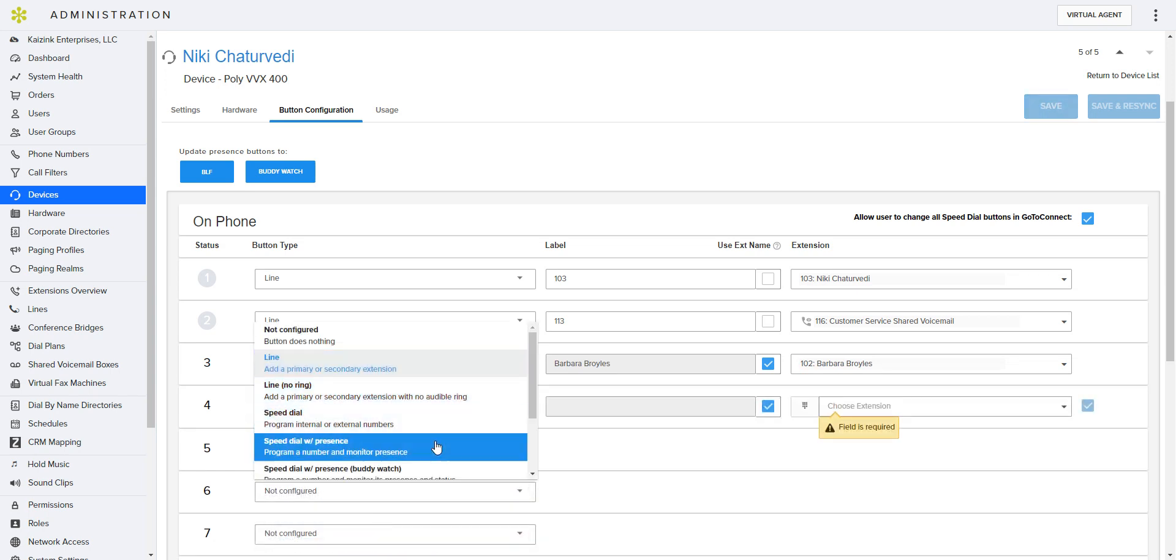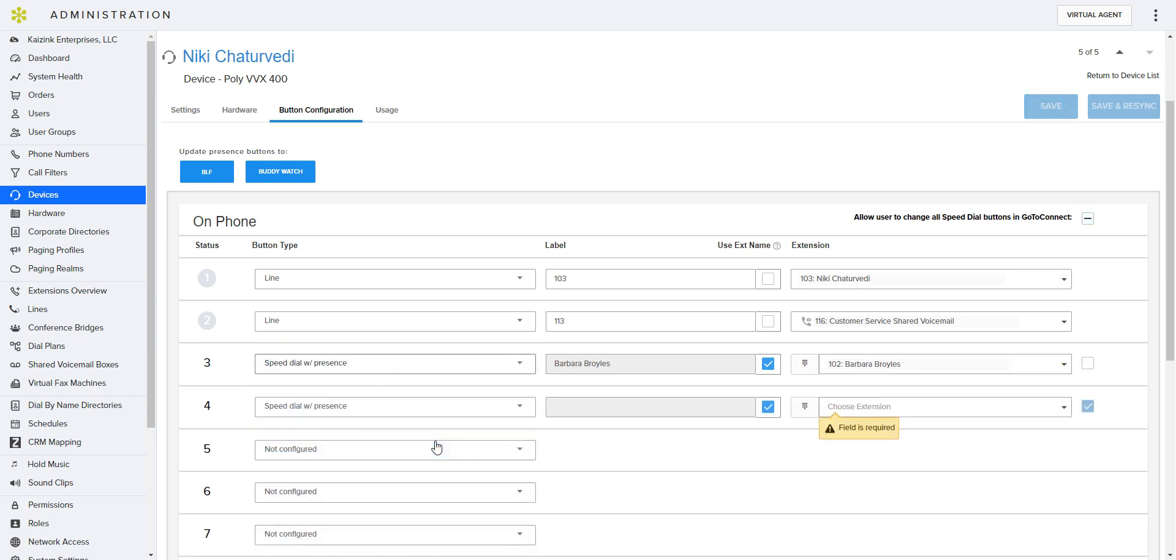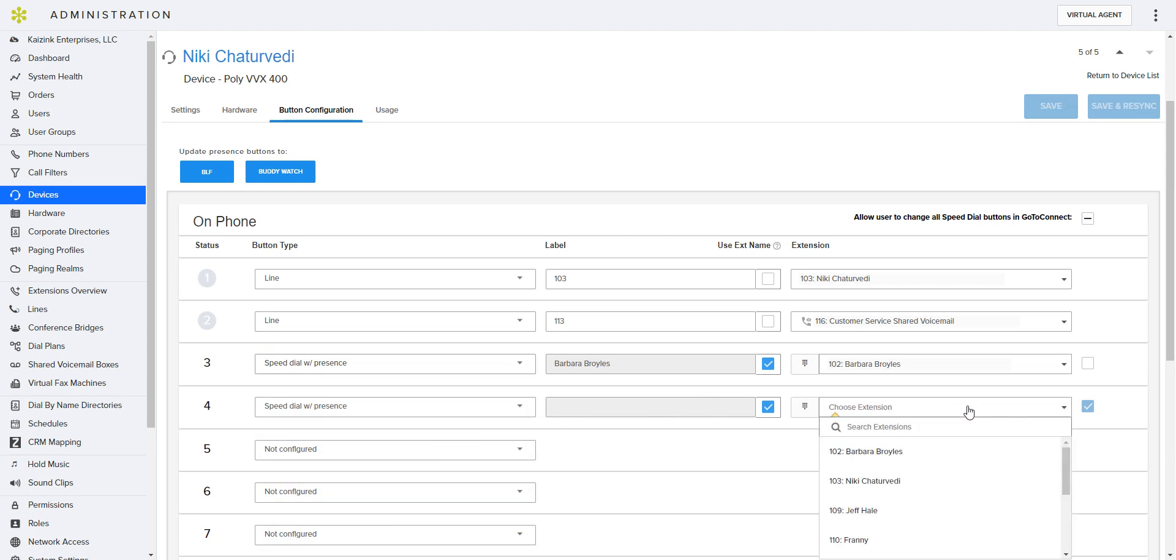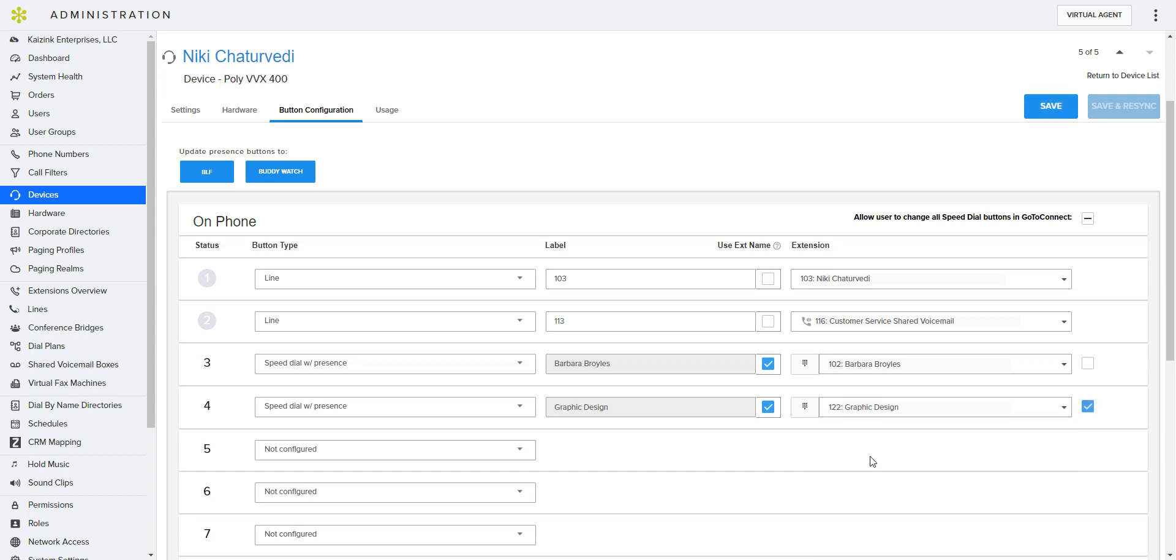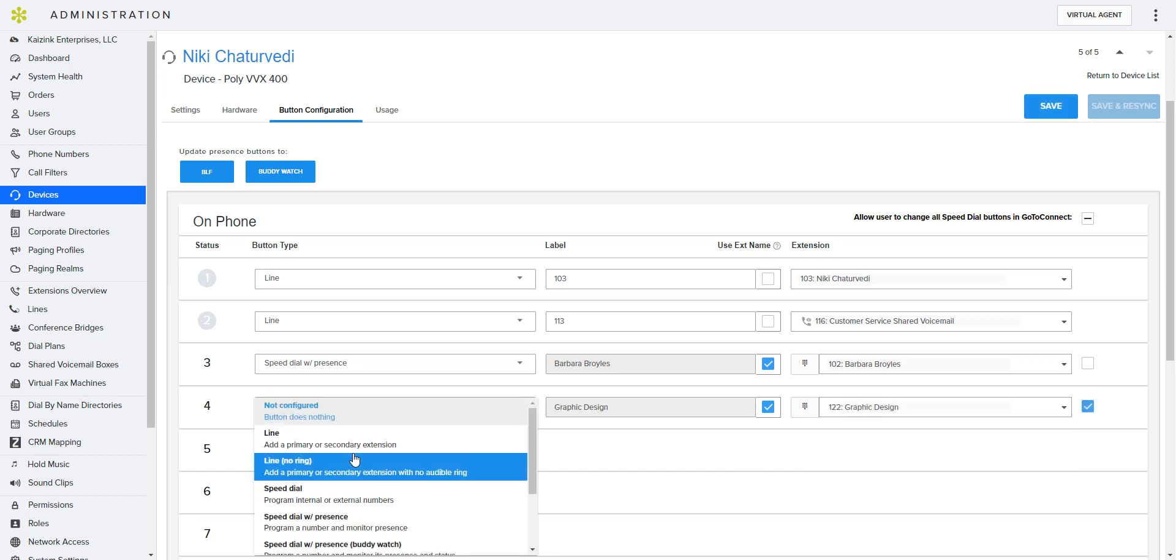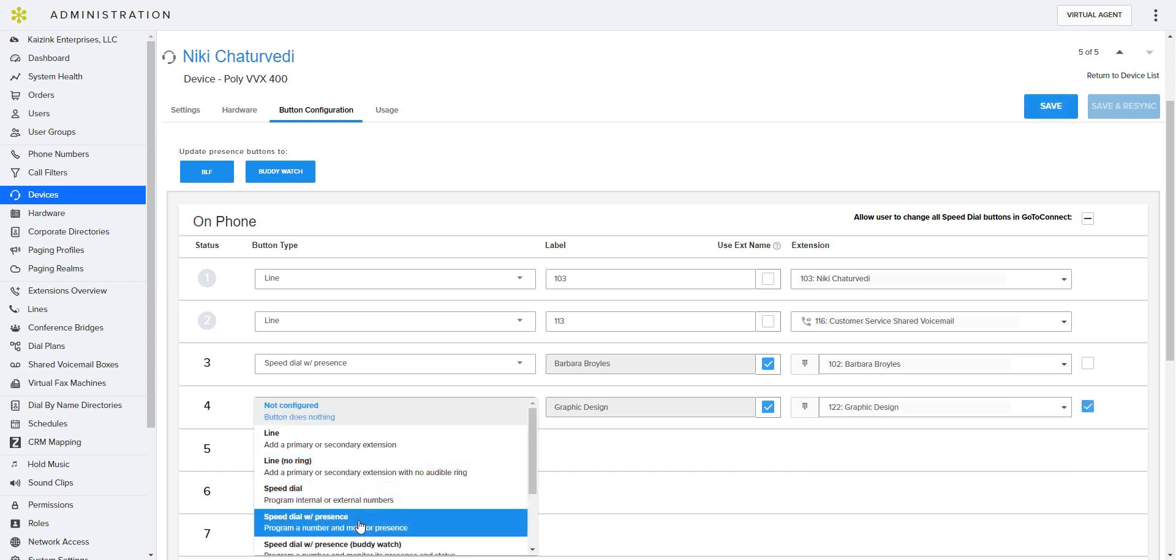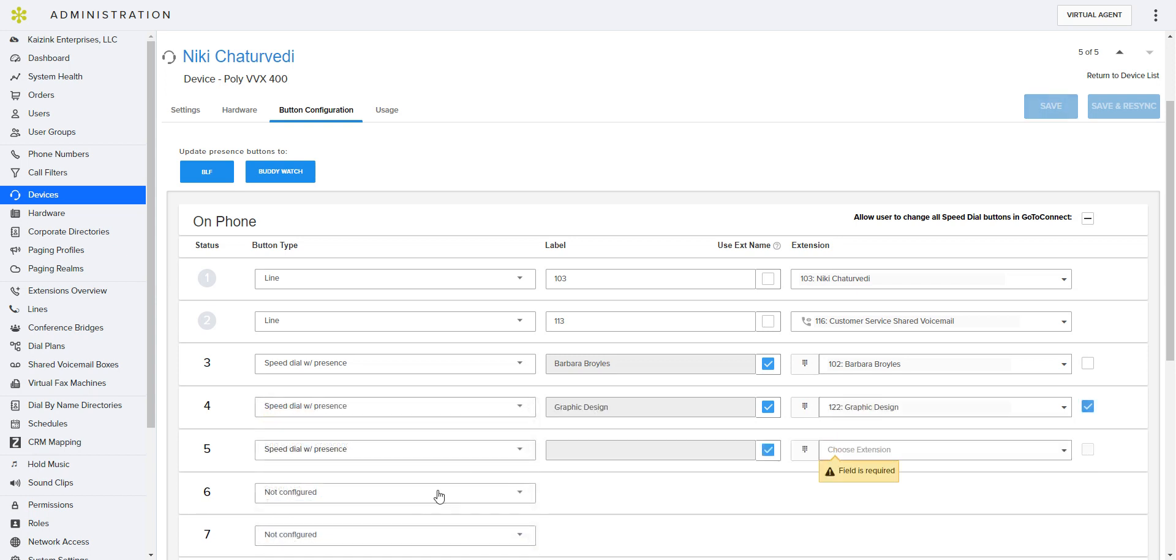And so we want her to see when graphic design is available. And we want her to see when Jeff Hale is available.